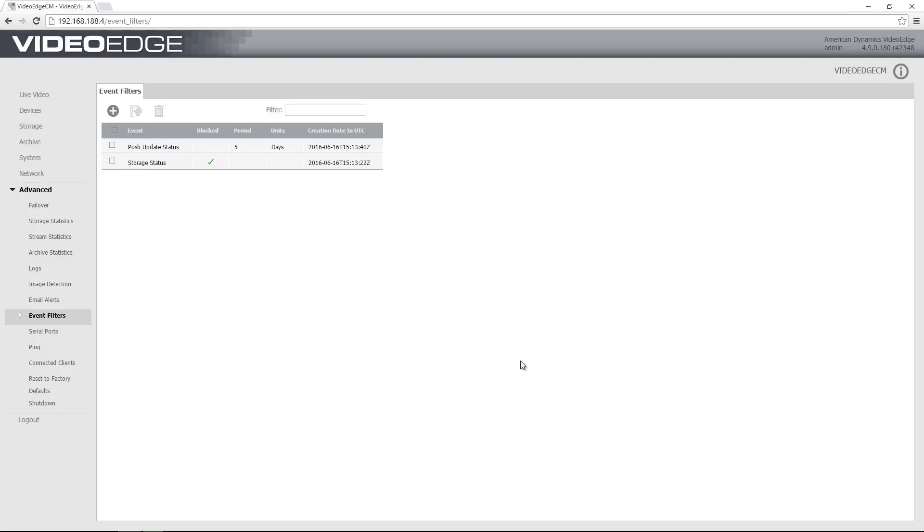If I want to remove the event filters at any time, I can simply place a check next to them, or I can select them all by choosing this button at the top here, and then I can just choose the delete icon.